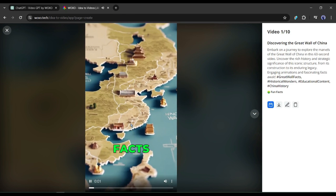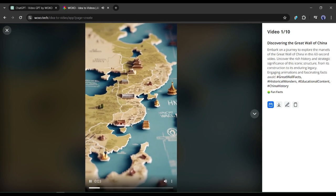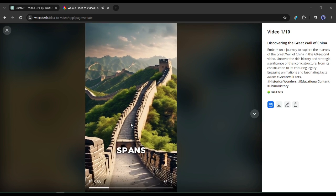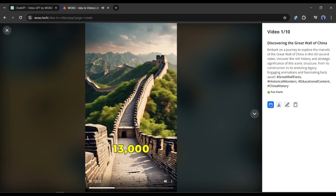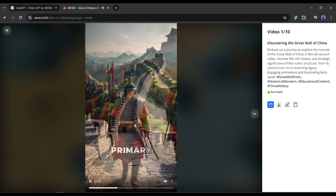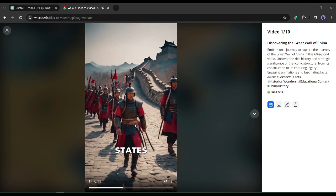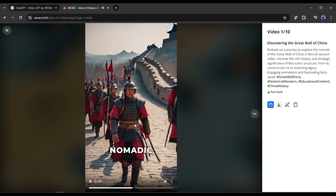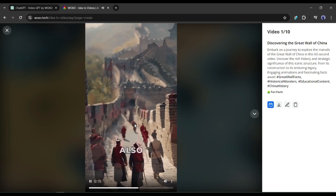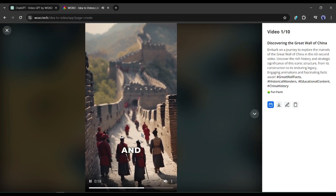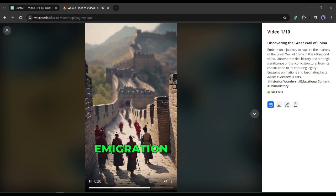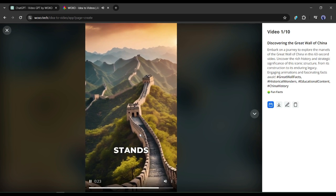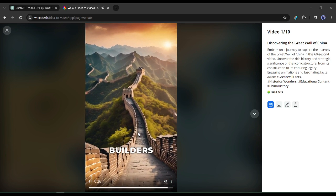Welcome to Fun Facts about the Great Wall of China. The Great Wall of China was built over several centuries and spans approximately 13,000 miles. Its primary purpose was to protect the Chinese states and empires against the raids and invasions of various nomadic groups. The wall also served as a means of regulating trade and controlling immigration and emigration. To wrap up, the Great Wall of China stands as a testament to the ingenuity and determination of ancient builders.